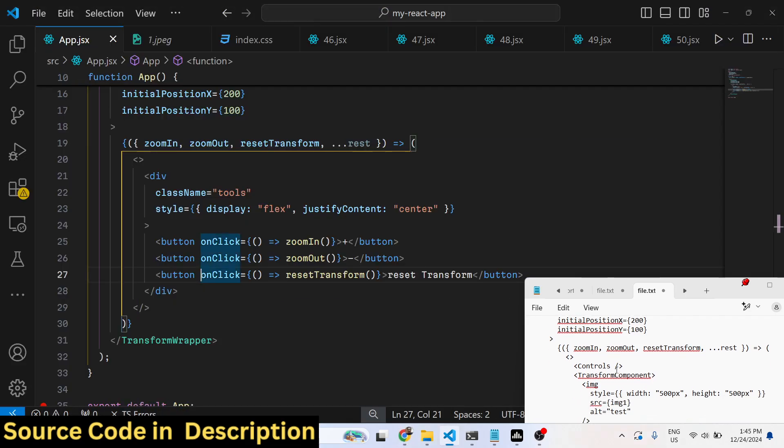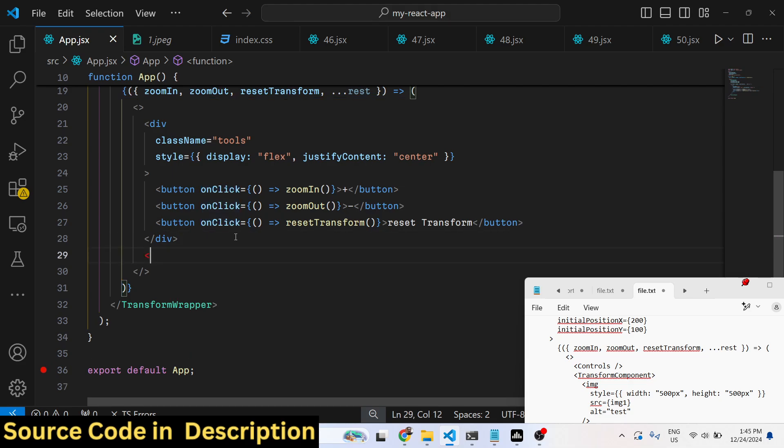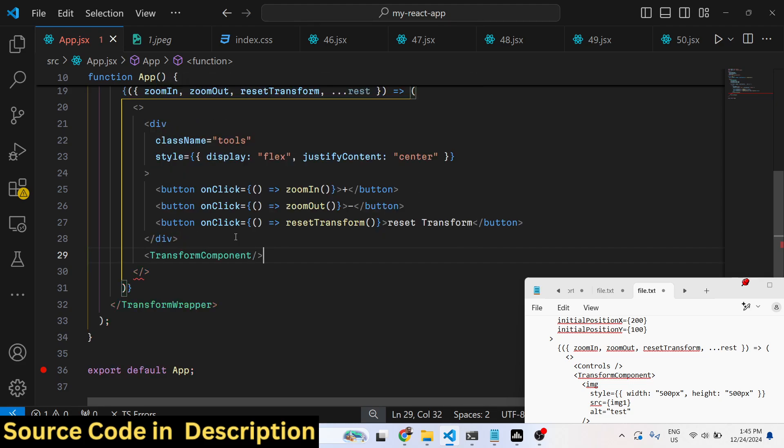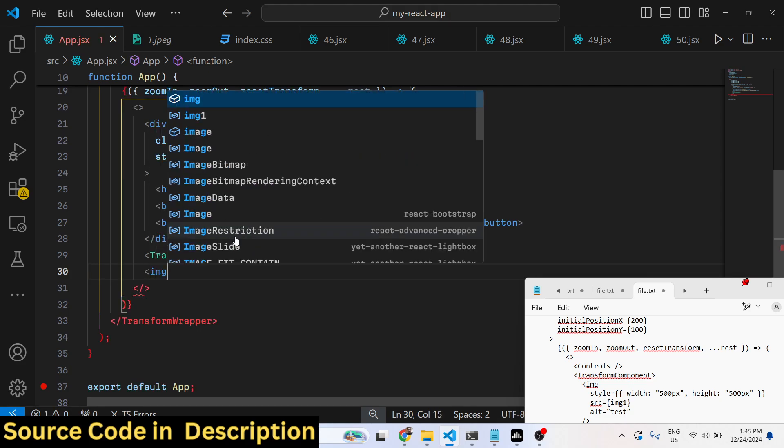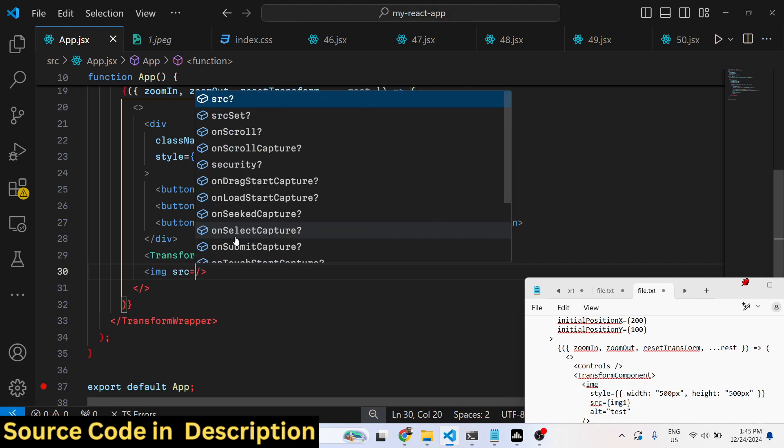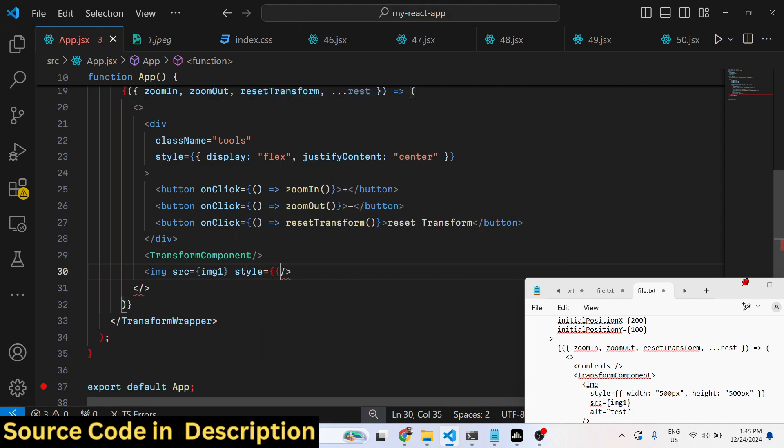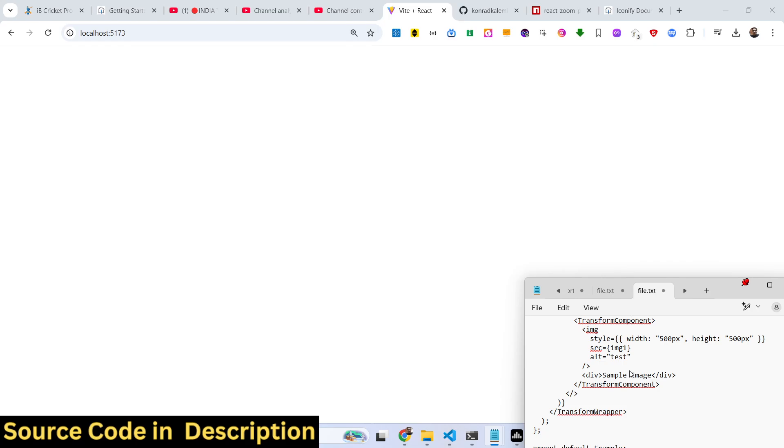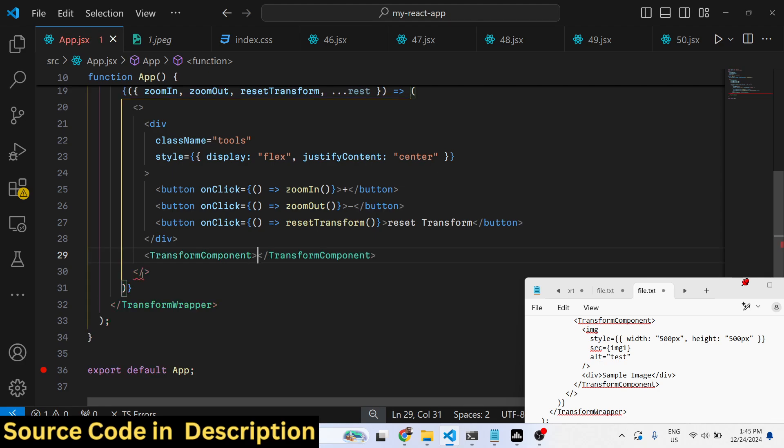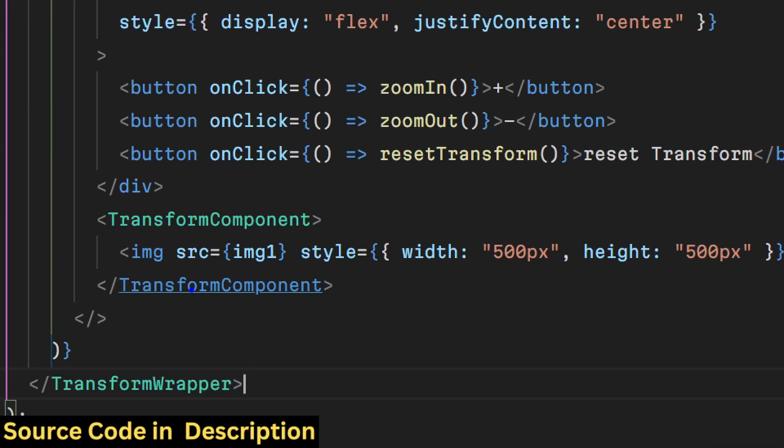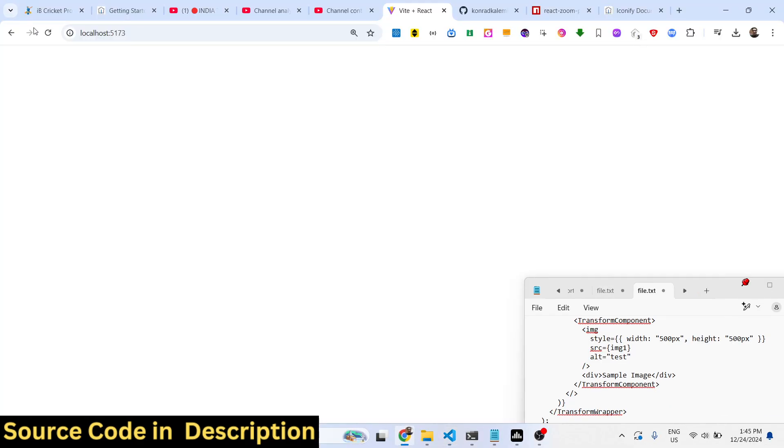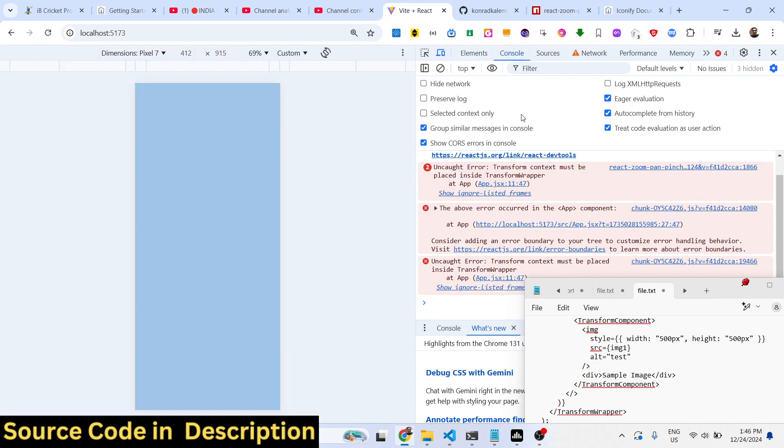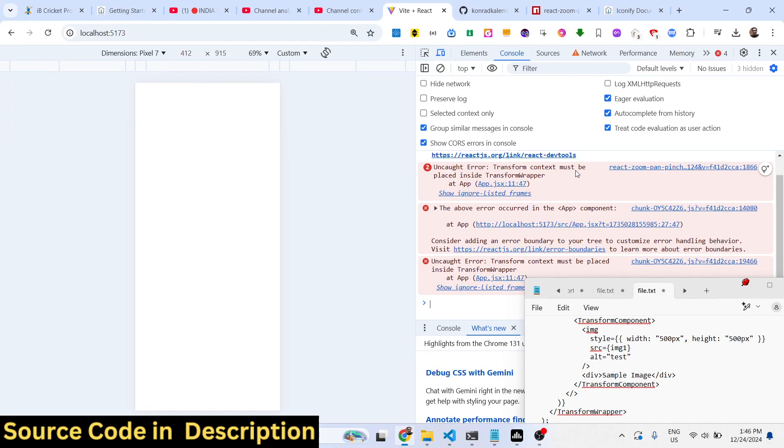Now to actually show the image, after this we put our TransformComponent as well. Here you need to attach your image. Inside your source, you attach the image we imported. Give it an image styling of width 500 pixels and height also 500 pixels. This image needs to be contained inside the TransformComponent tag, so write this image inside this.